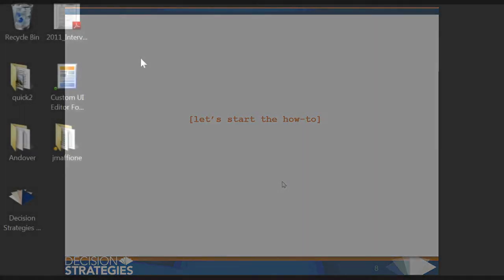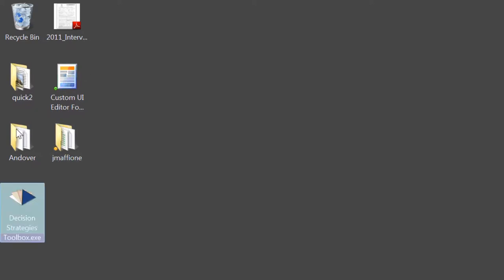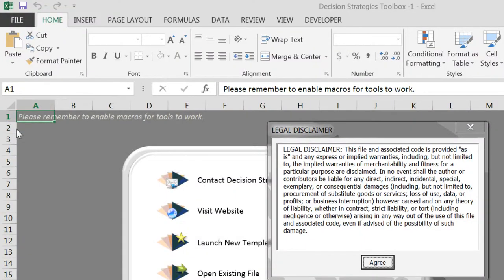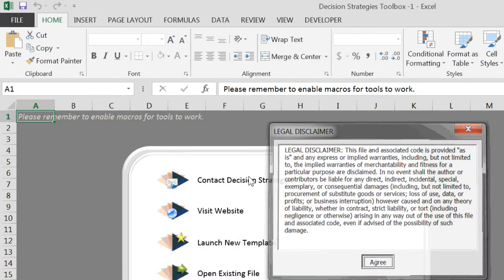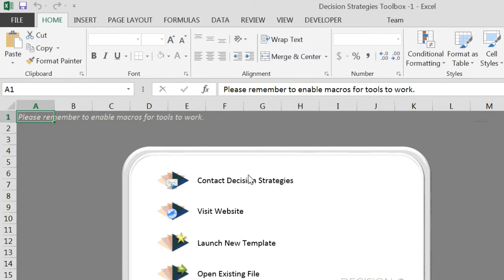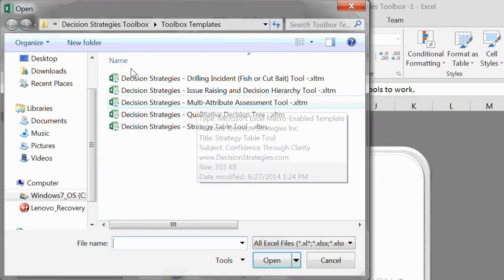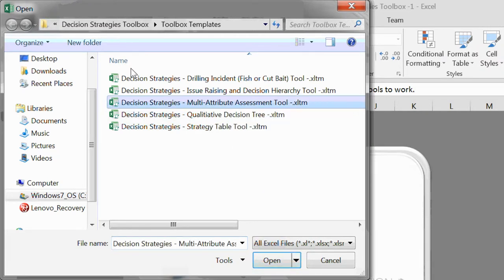Let's start the how-to. If you've installed the Full Decision Strategies Toolbox, you can start by clicking on the desktop item, click Agree, and then click Launch New Template. Here we'll select the Multi-Attribute Assessment Tool. If you have not installed the Toolbox, you will need to open the Multi-Attribute Tool directly from wherever you have it saved to your computer.